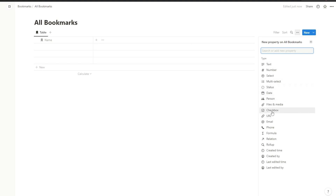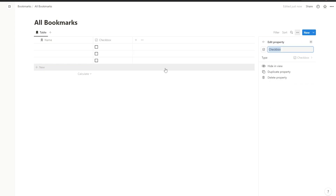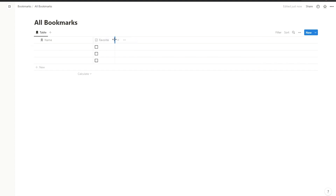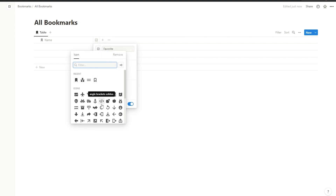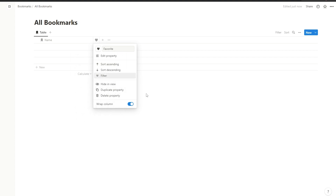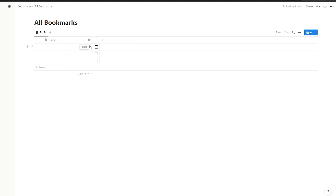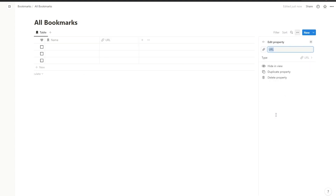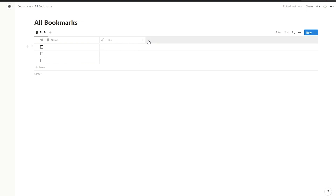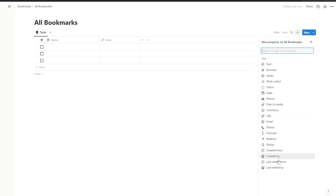Now we'll create another property — this will be a checkbox type of property and we'll simply call this 'Favorite'. We'll push this back and change the icon to a heart, then move this column to the beginning. Then we'll create another property and add the URL, which is going to be links for our bookmarks.